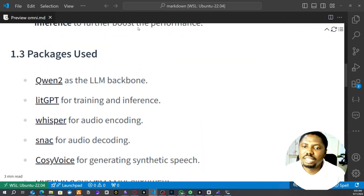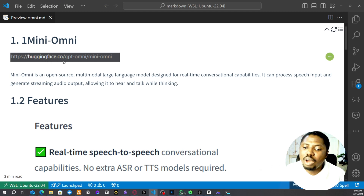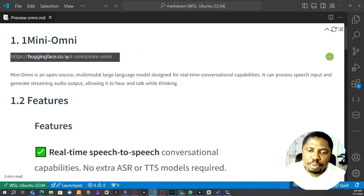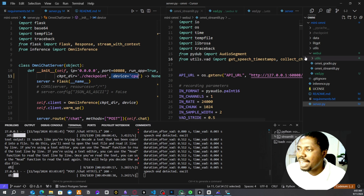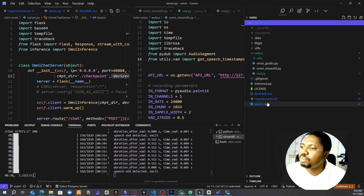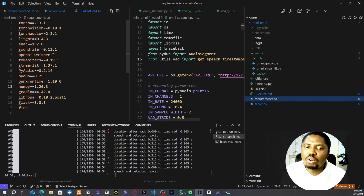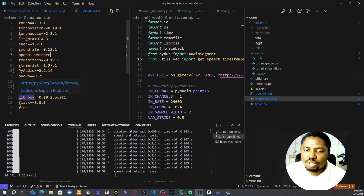When you go to huggingface.co/mini-omni/gpt-omni/mini-omni, you find information on how to run the model, including a link to the GitHub repo. When you clone the entire code you get the repository with all the required files, and you need to install all the listed packages.